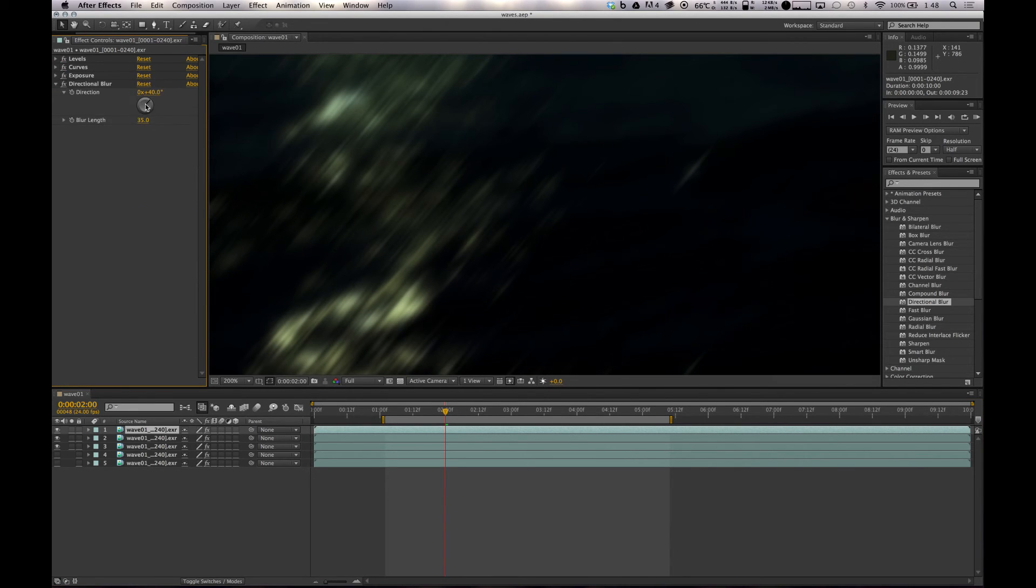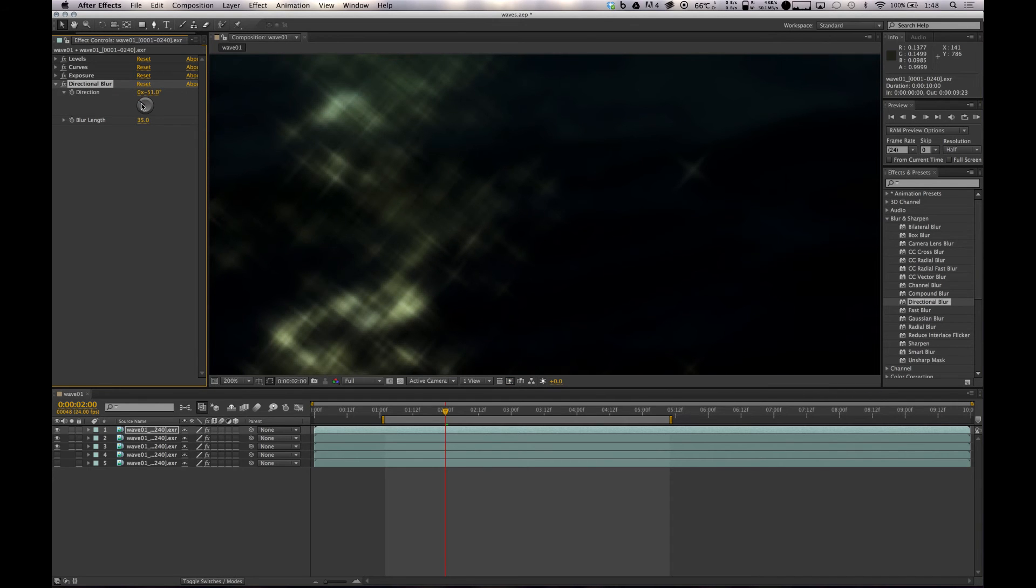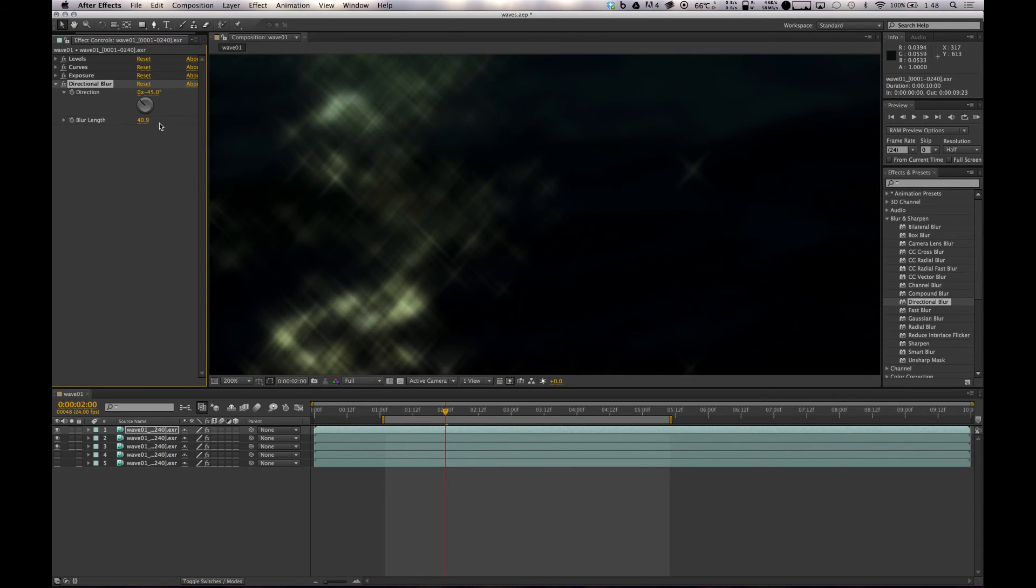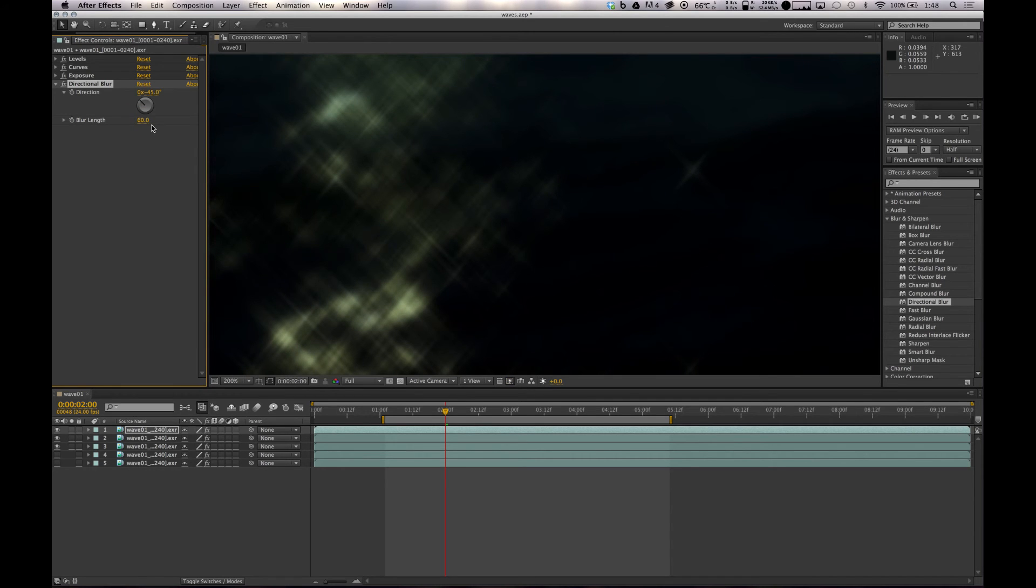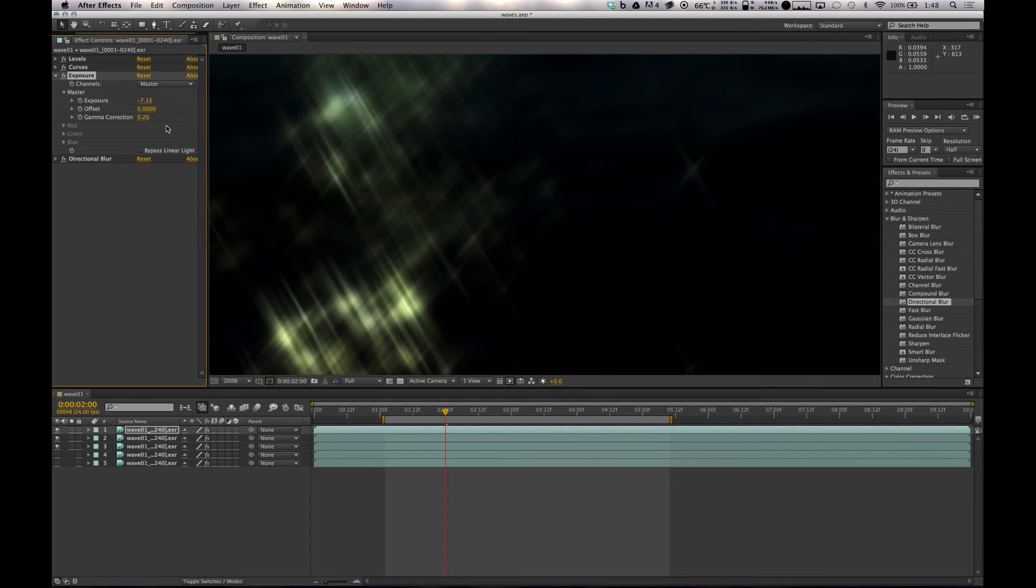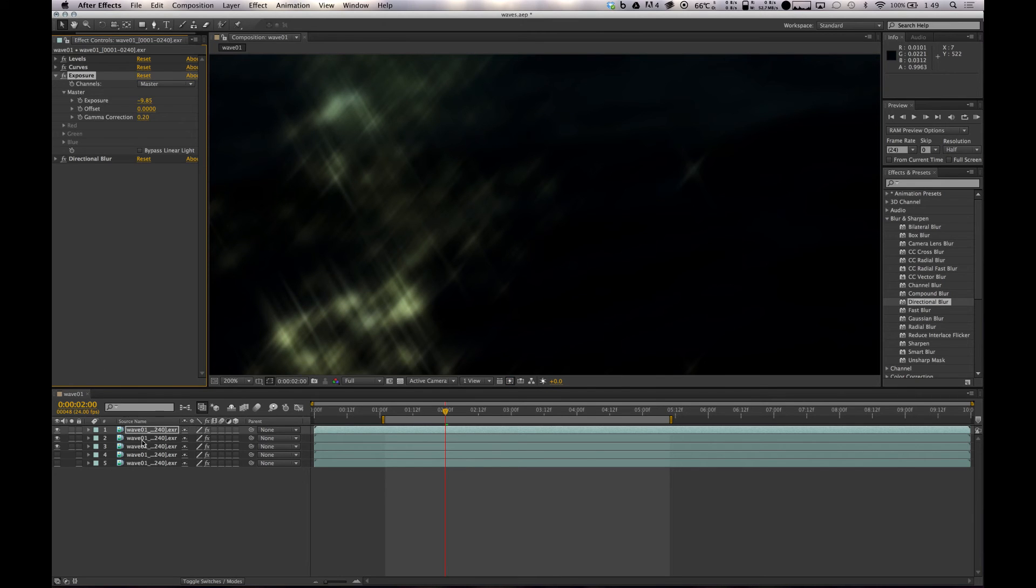We can duplicate that same layer that has the directional blur on it and angle it again. Maybe chuck on some more. Let's type in 60 here, good distance, and tweak the exposure maybe a little bit more just to make sure we get the real hot spots. And that's pretty much it.